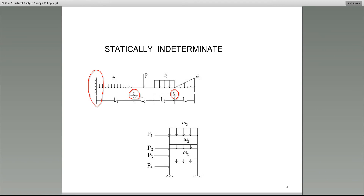Now, are there any internal hinges? I do not see any internal hinges. So how many equations of equilibrium do we have? Three — that's correct. So what we have here are five unknowns and three equations of equilibrium, which means this structure is indeterminate.